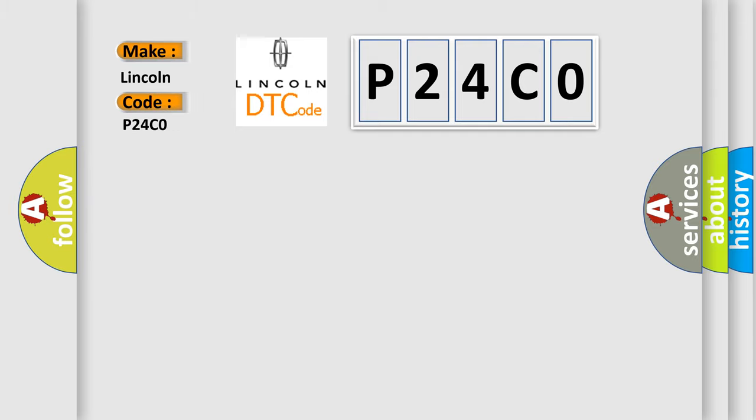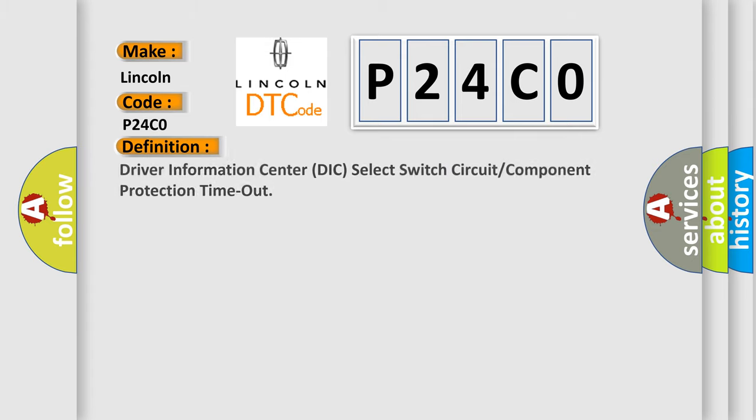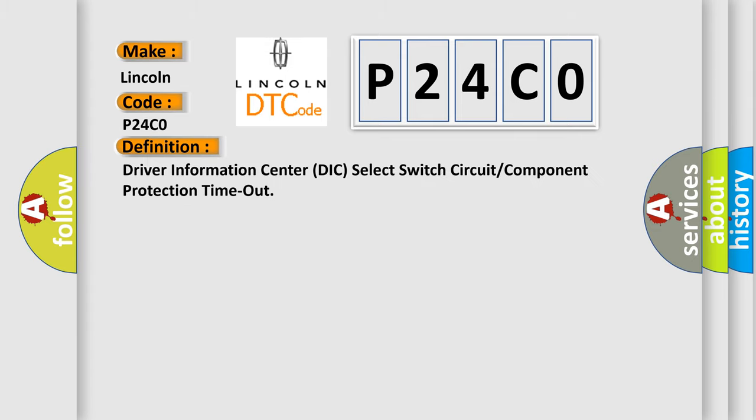Lincoln car manufacturer. The basic definition is Driver Information Center DIC select switch circuit or component protection timeout. And now this is a short description of this DTC code.